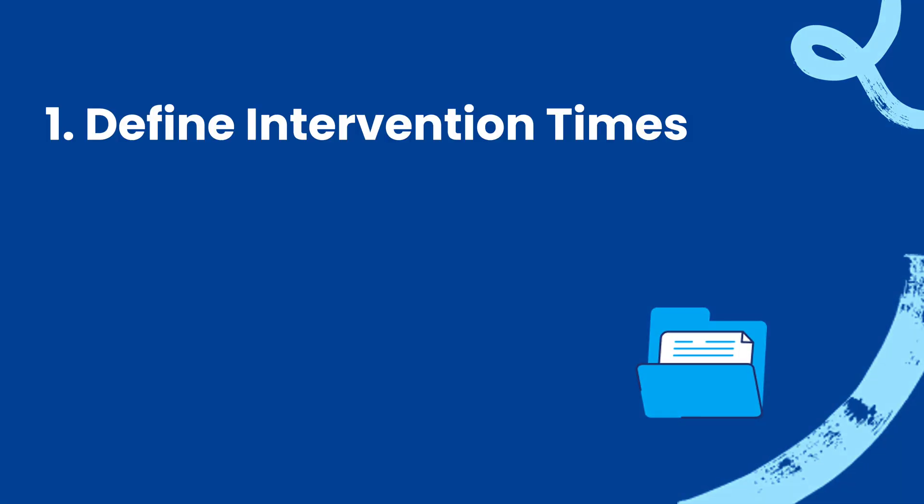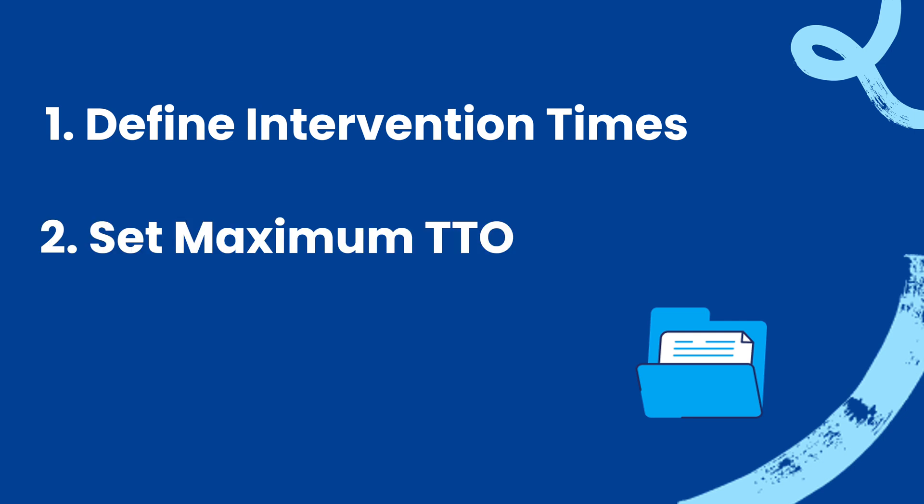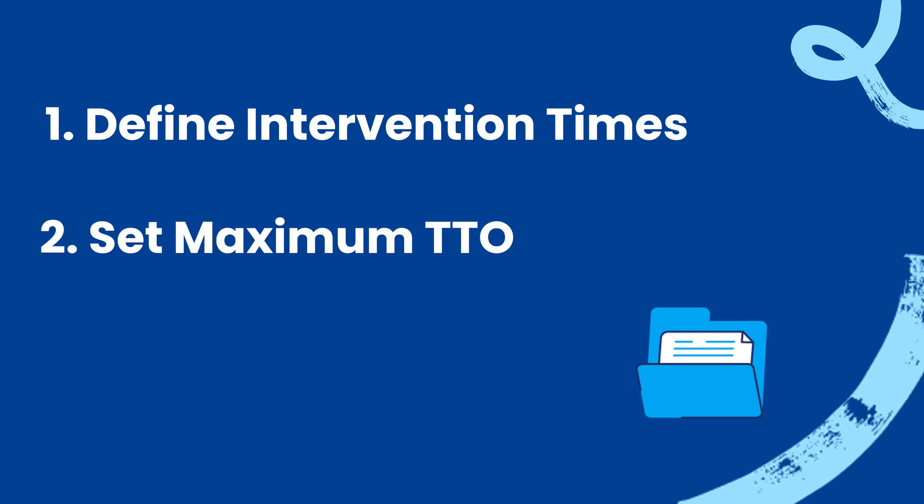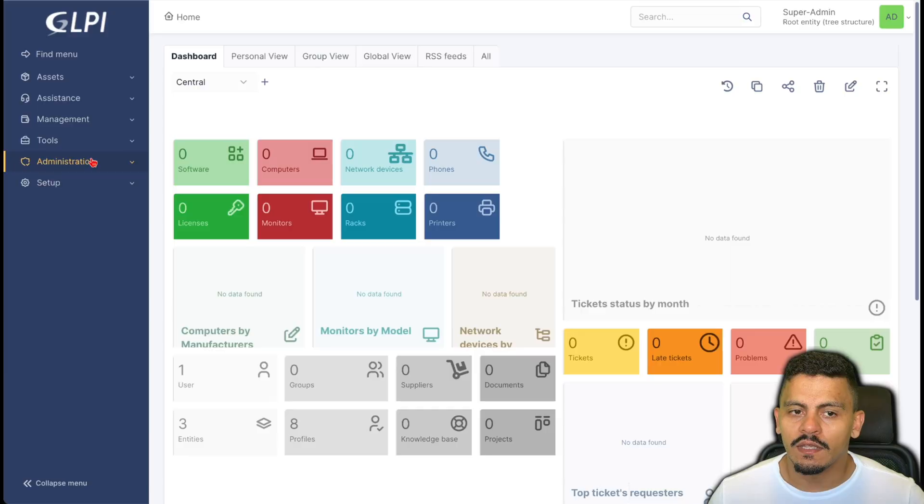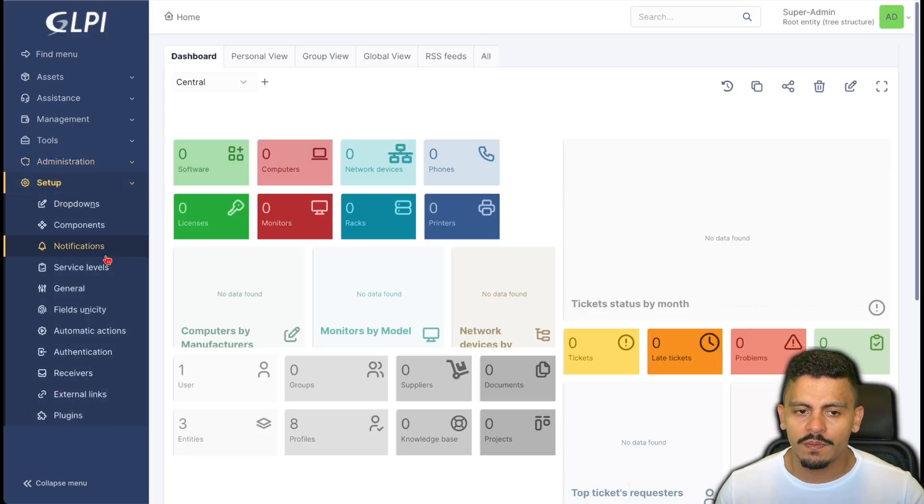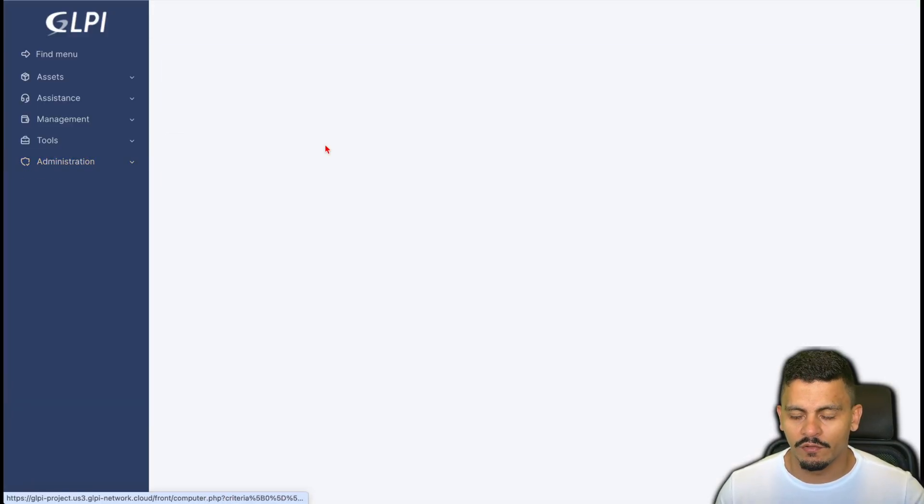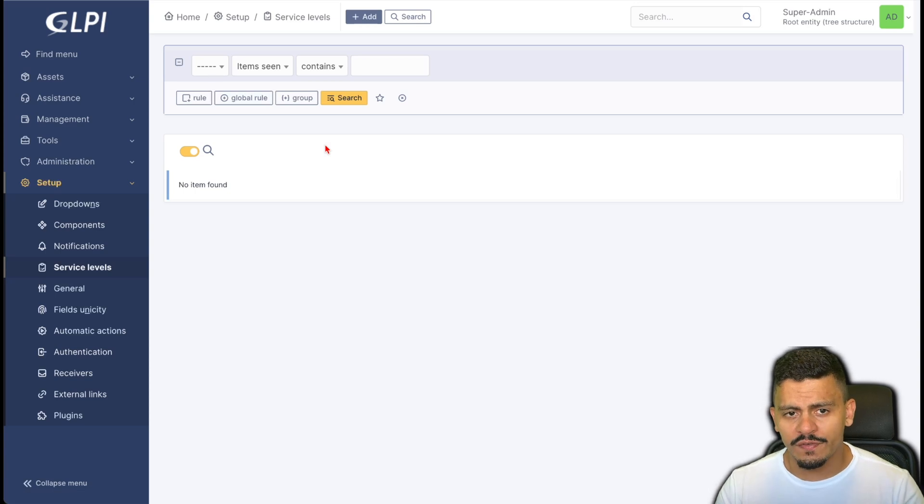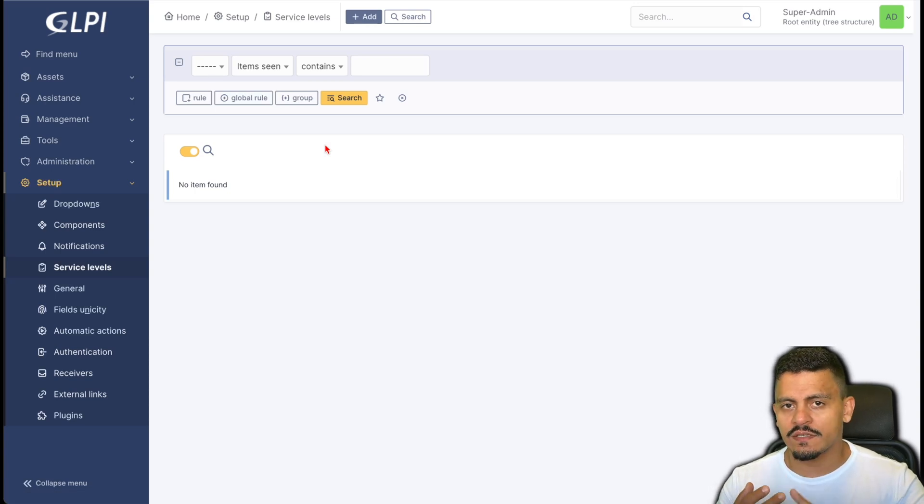We are going to define intervention time via the calendar, the maximum time to own a ticket, the maximum time to resolution. In JLPI the SLA creation is in setup service levels. All the service levels are here, the SLAs and OLAs.